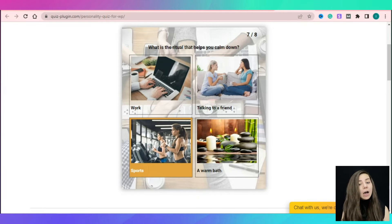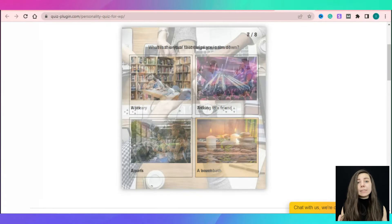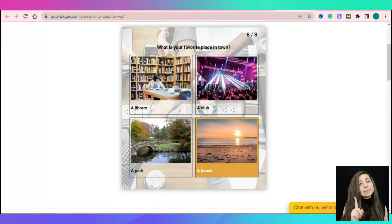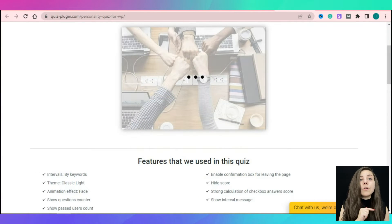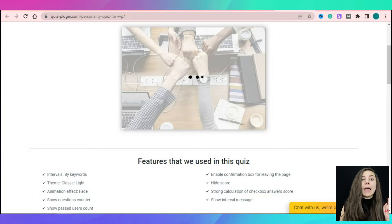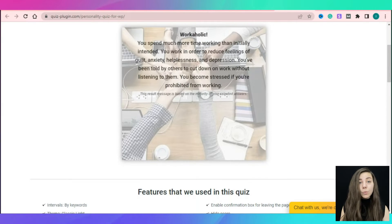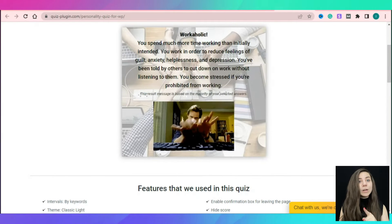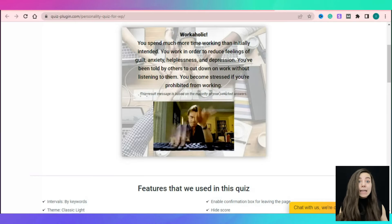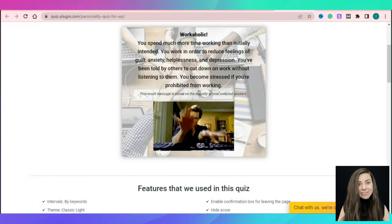So now that we have a full picture of what personality quizzes are, it is time to learn how to create, generate and add a perfect personality quiz to your WordPress website. It is time to start our tutorial.